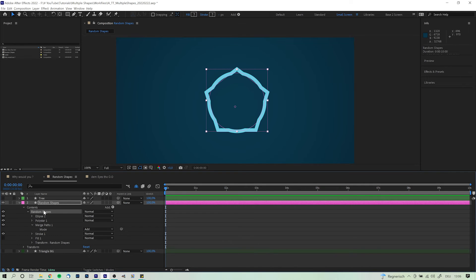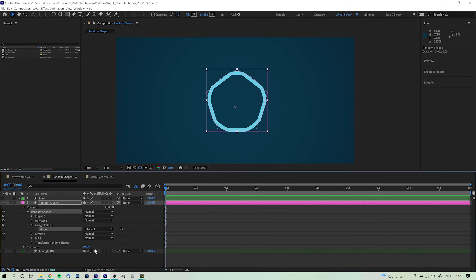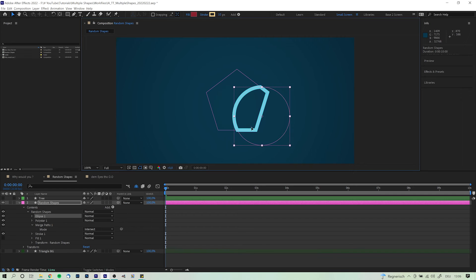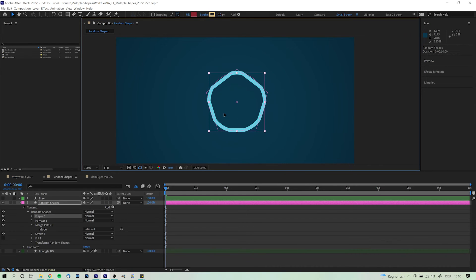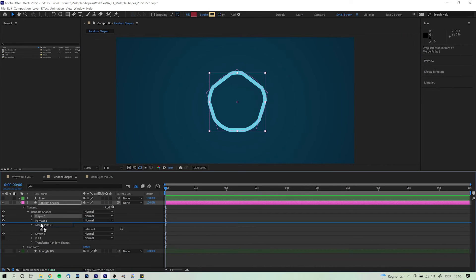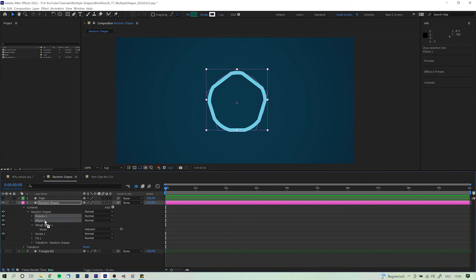Switching down to intersect will give us the inverted result. Leaving us with only those parts where the given shapes overlap each other. Also changing up the order of the shapes does not affect the result in any way. Neither for add, nor for intersect.